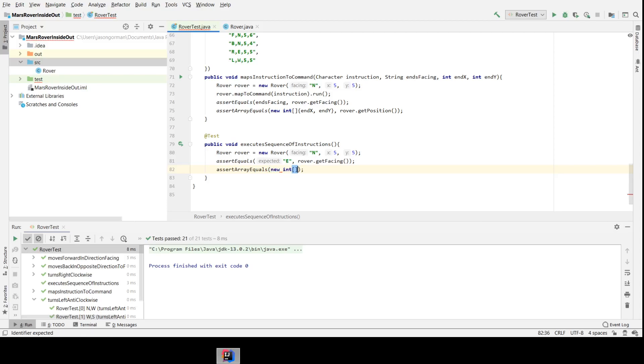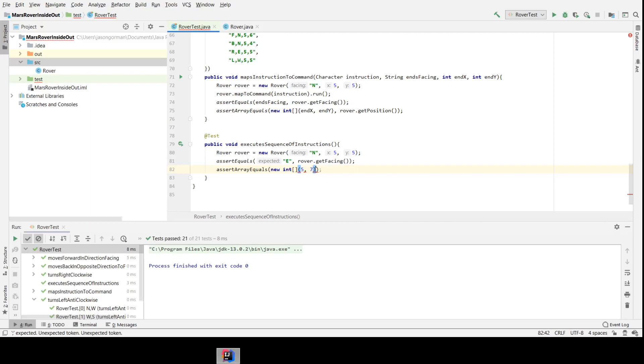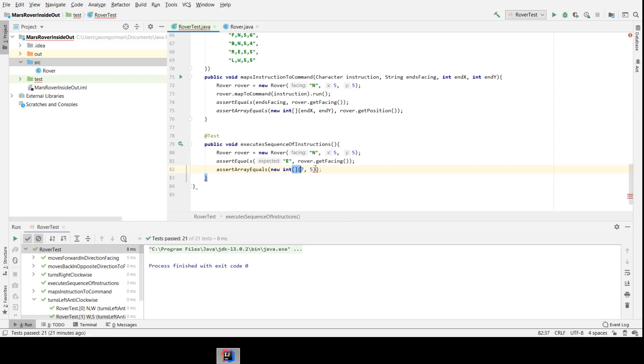So let's assert that it ends up at, for example, five seven. If we turn it to the east and then make it go forward twice, then it should end up two squares in the x direction. Wait, that's the wrong way around, isn't it? So it'll be seven five. Okay. Those should be curly braces. And we get the position of our rover, which is an integer array.